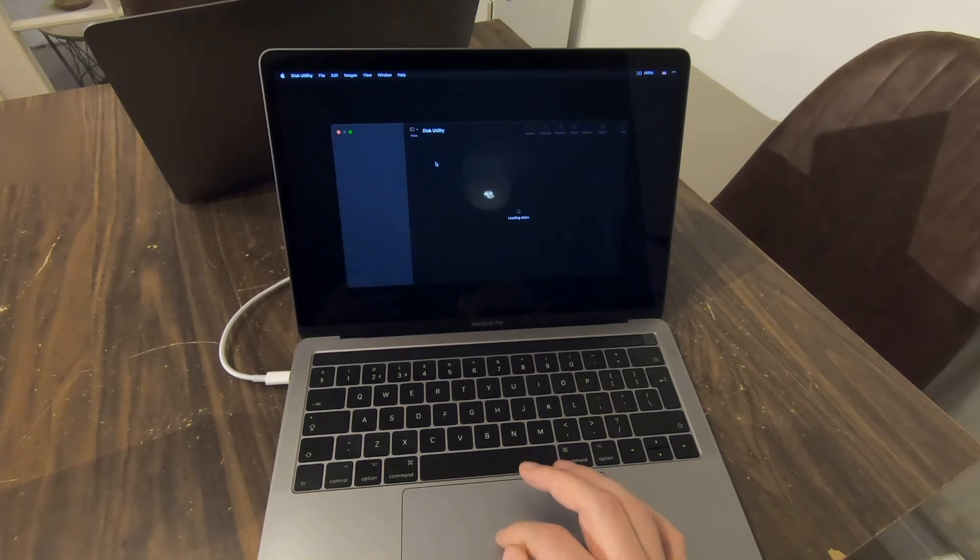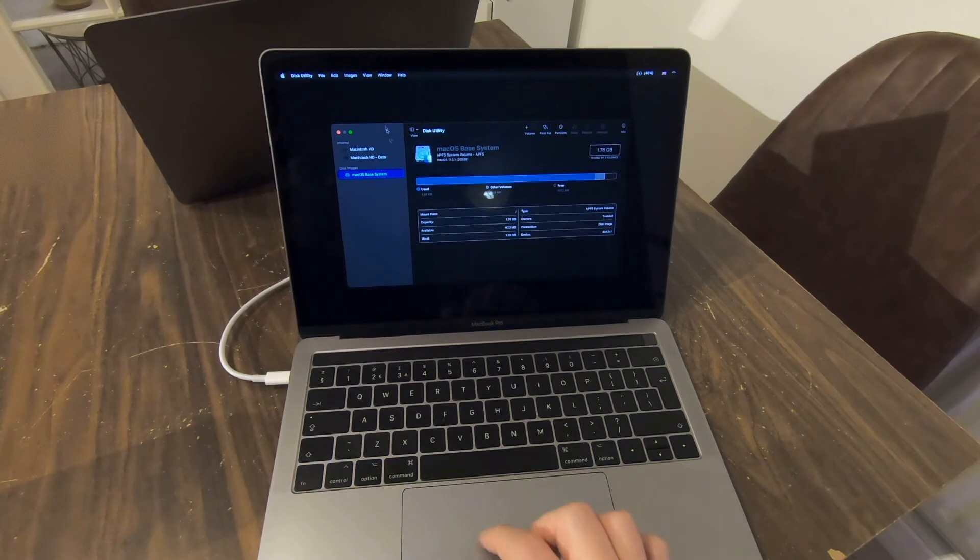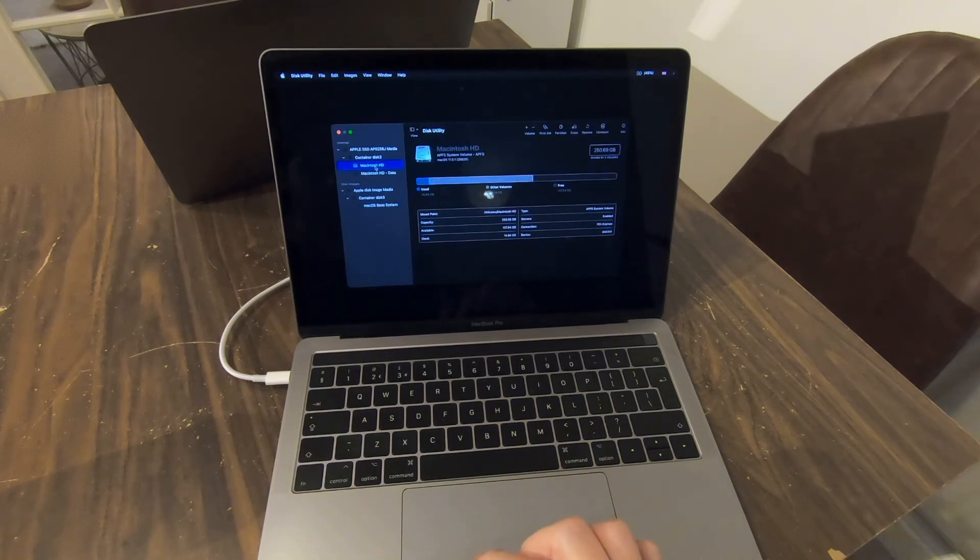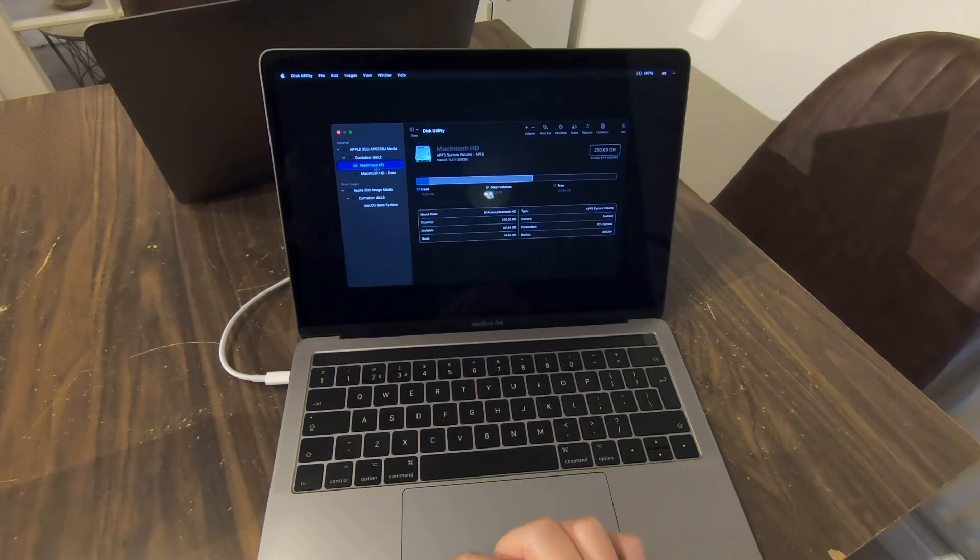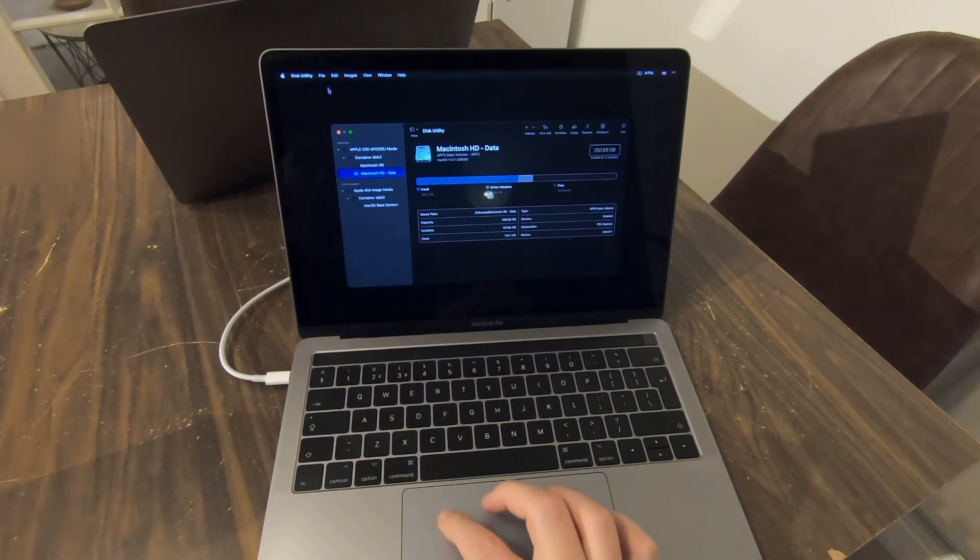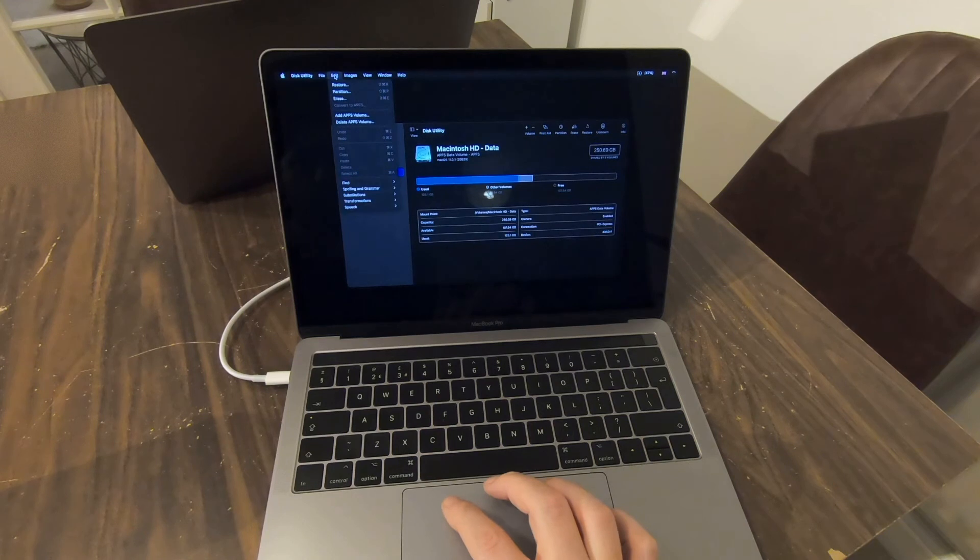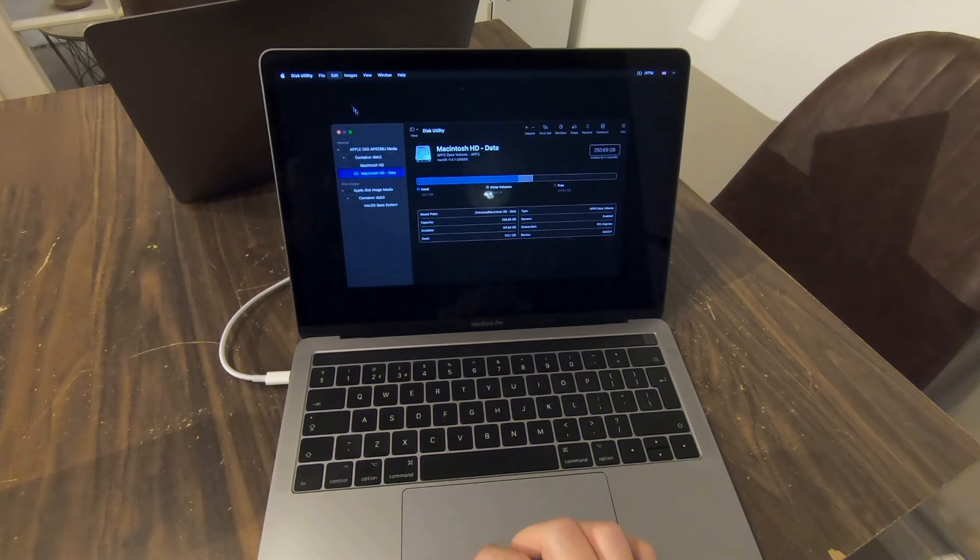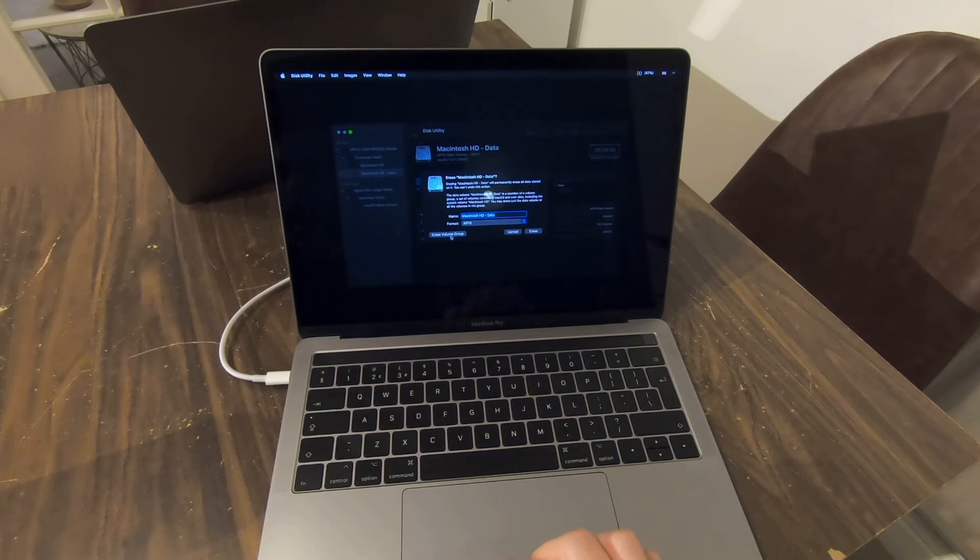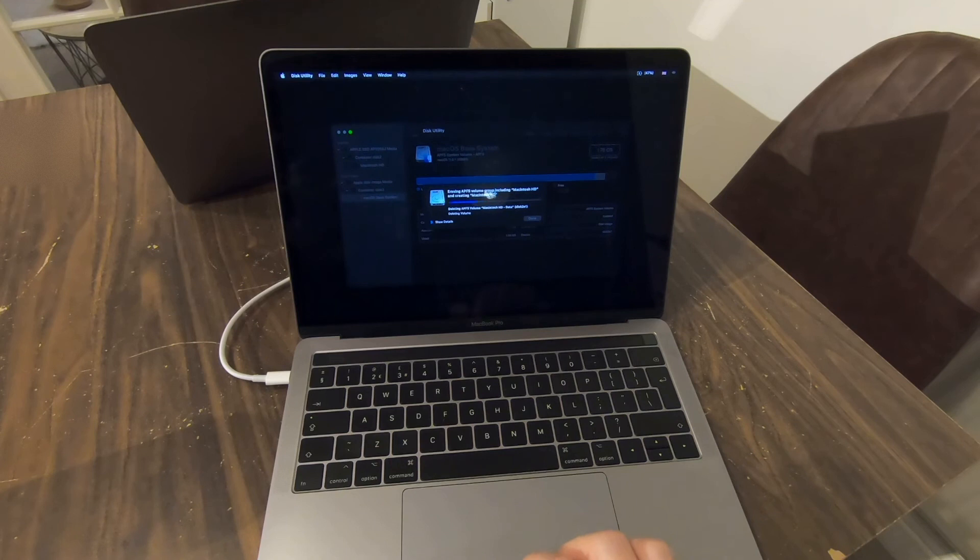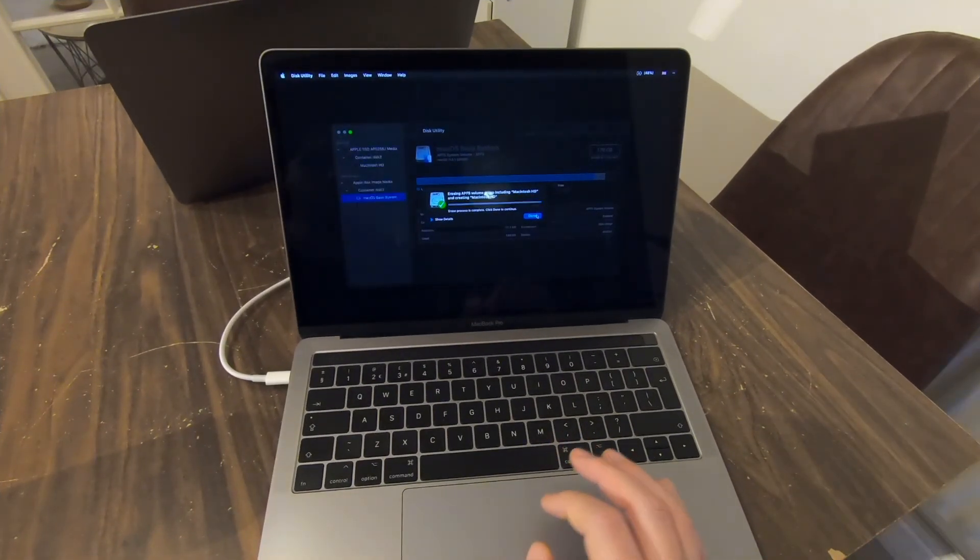Continue. So now what we want to do is go to View, Show All Devices, and we want to find our startup disk which is this one here, Macintosh HD. So it's an internal disk drive called Macintosh HD. All of our data sits in Macintosh HD Data, which will be usually underneath Macintosh HD. And we go to Edit and we're going to go to Erase. And then we're going to go to Erase Volume Group.